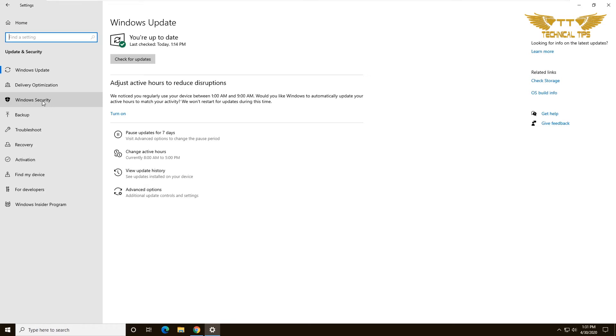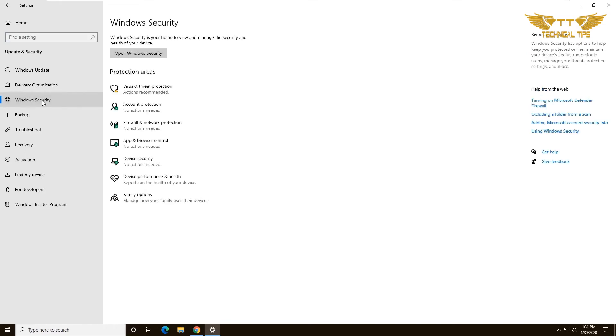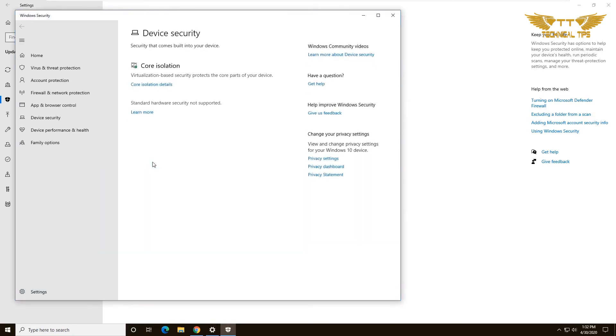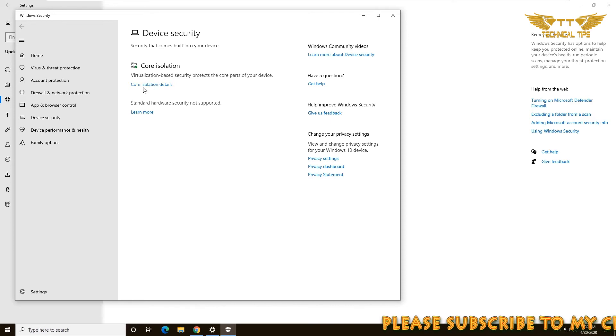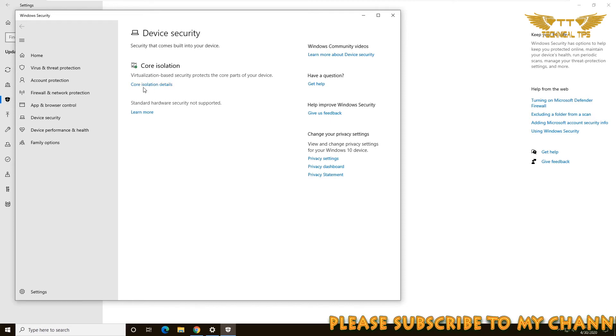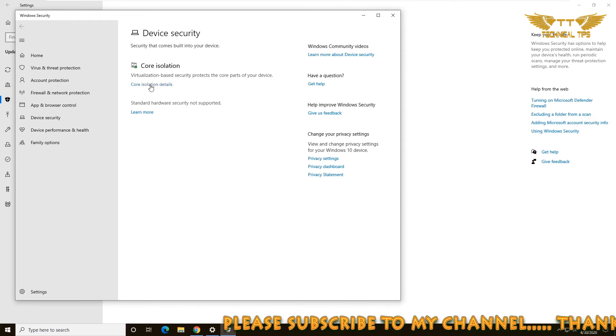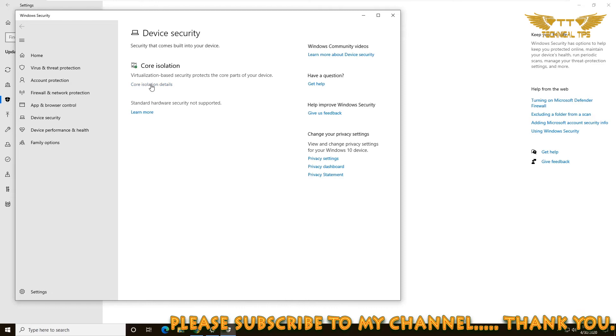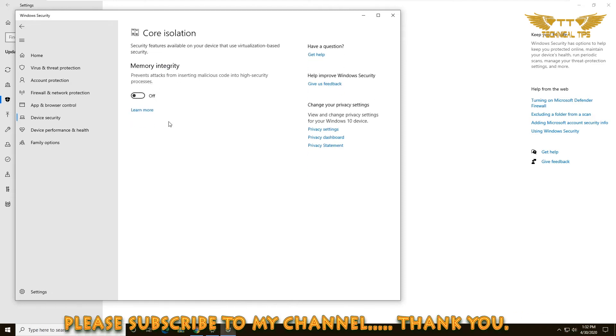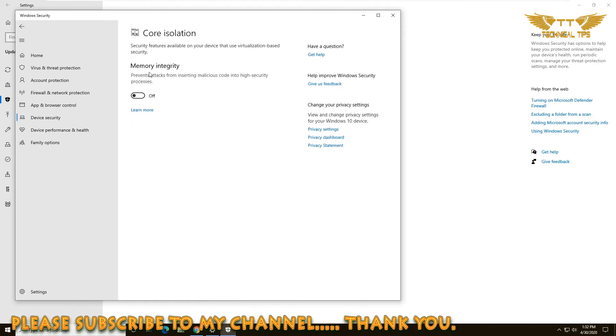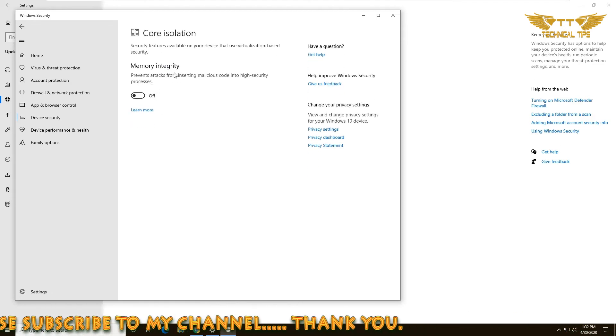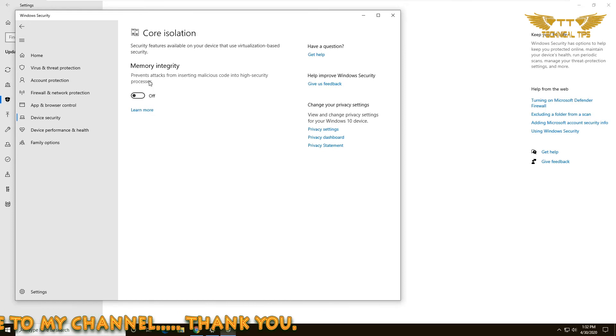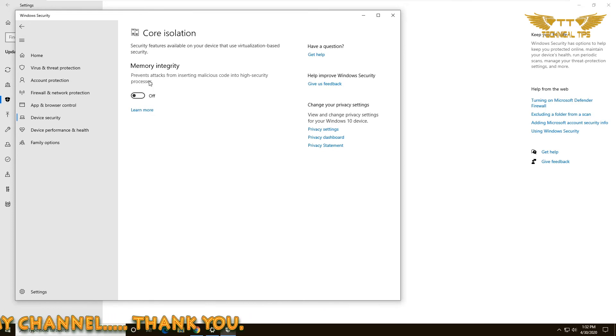From the list, click on Device Security. A new window will open up that will have Core Isolation. Under that, click on Core Isolation Details. Now you will see Memory Integrity, and this is the setting which may prevent that driver from being installed and as a result, you get that error message.